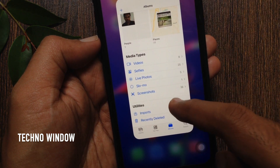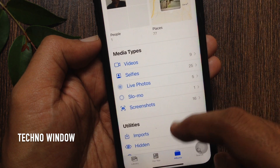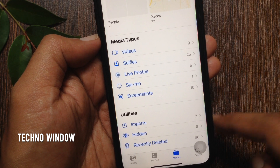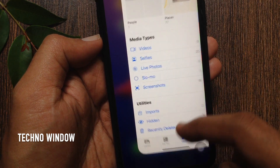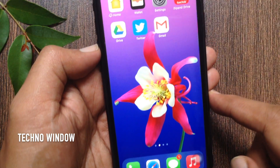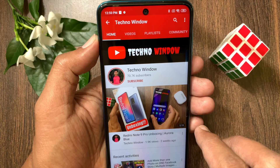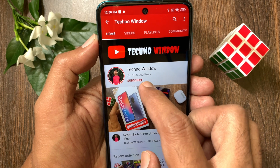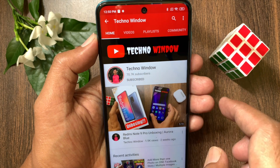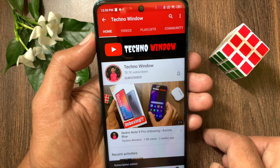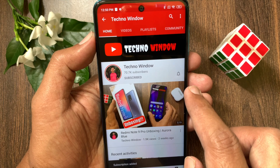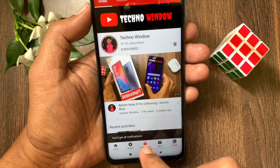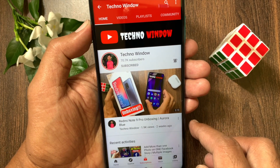So these are the steps to hide photos and albums in iPhone iOS 14. Hope this video helped you. Please subscribe to my channel by tapping the Subscribe button, and tap the bell icon to receive notifications about all new videos. Thank you.